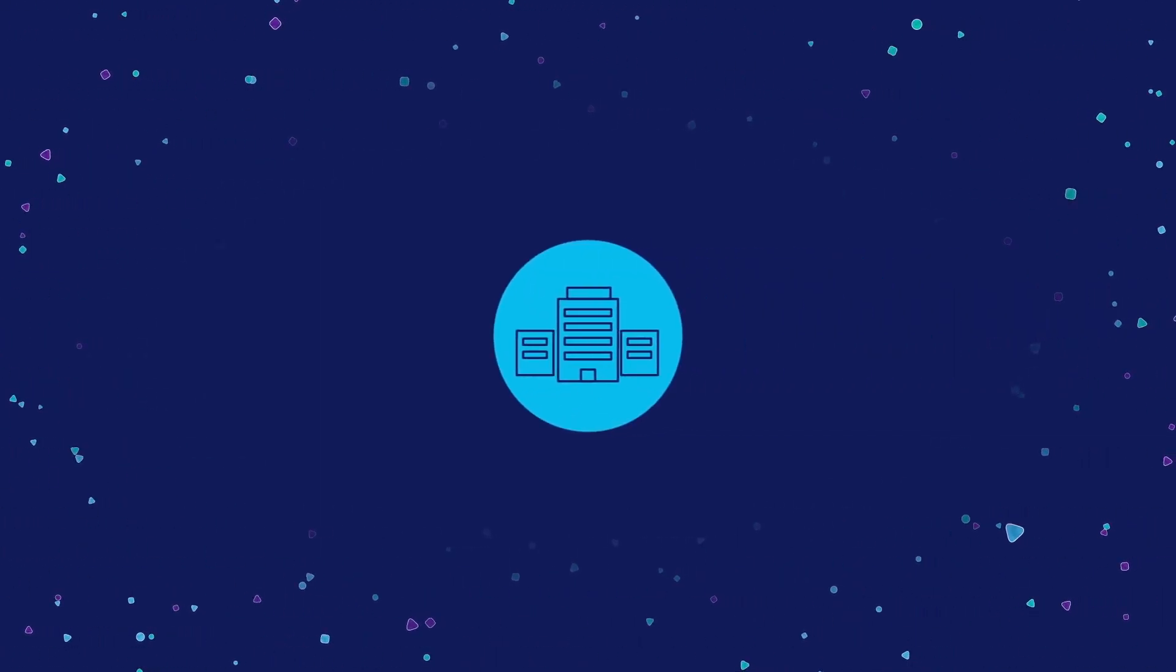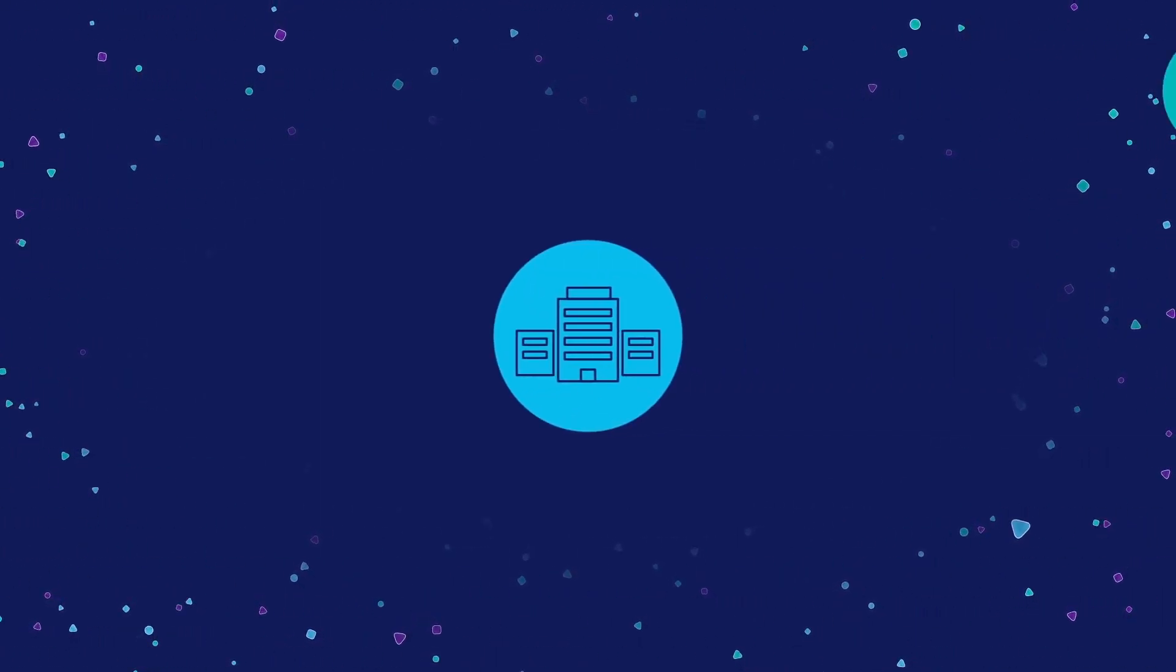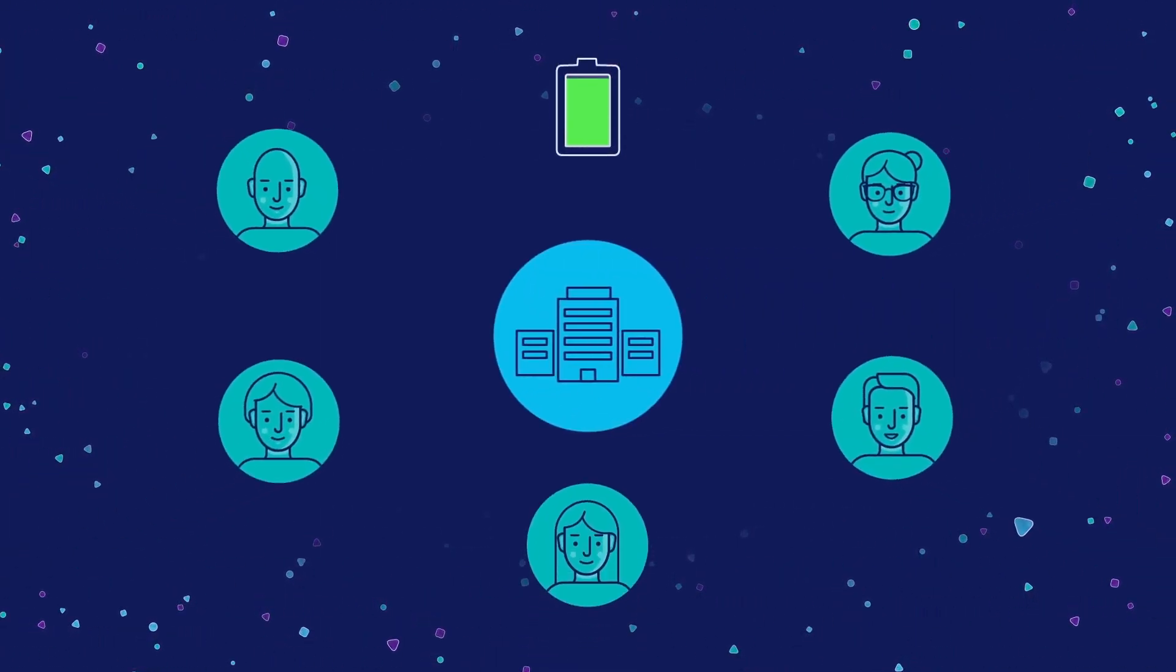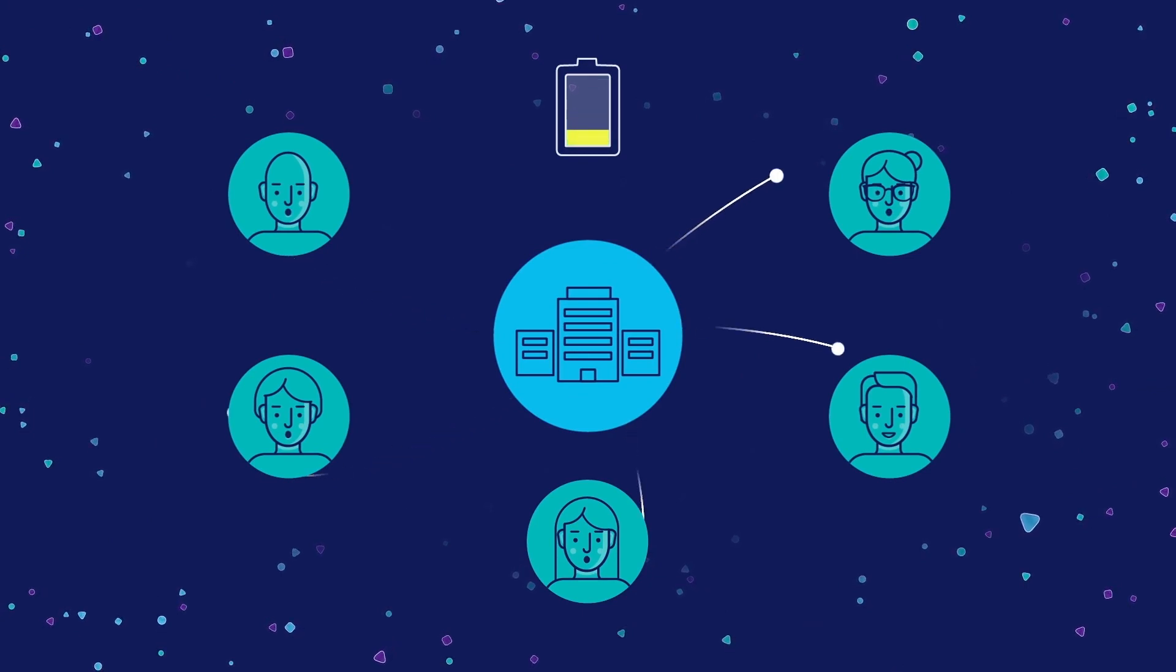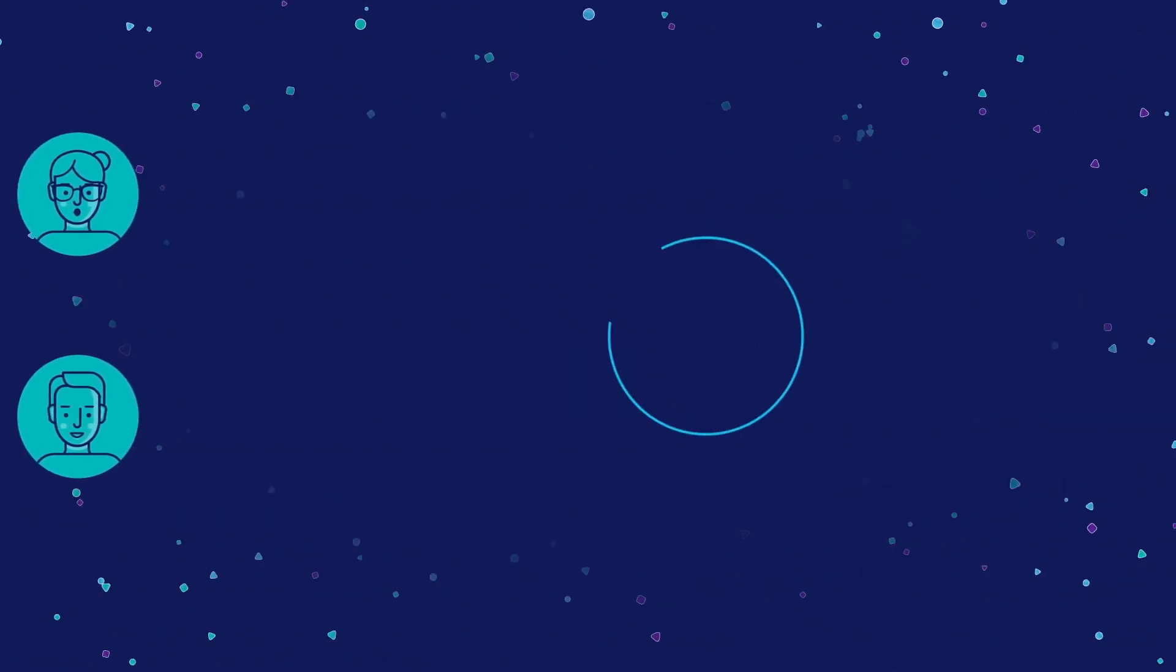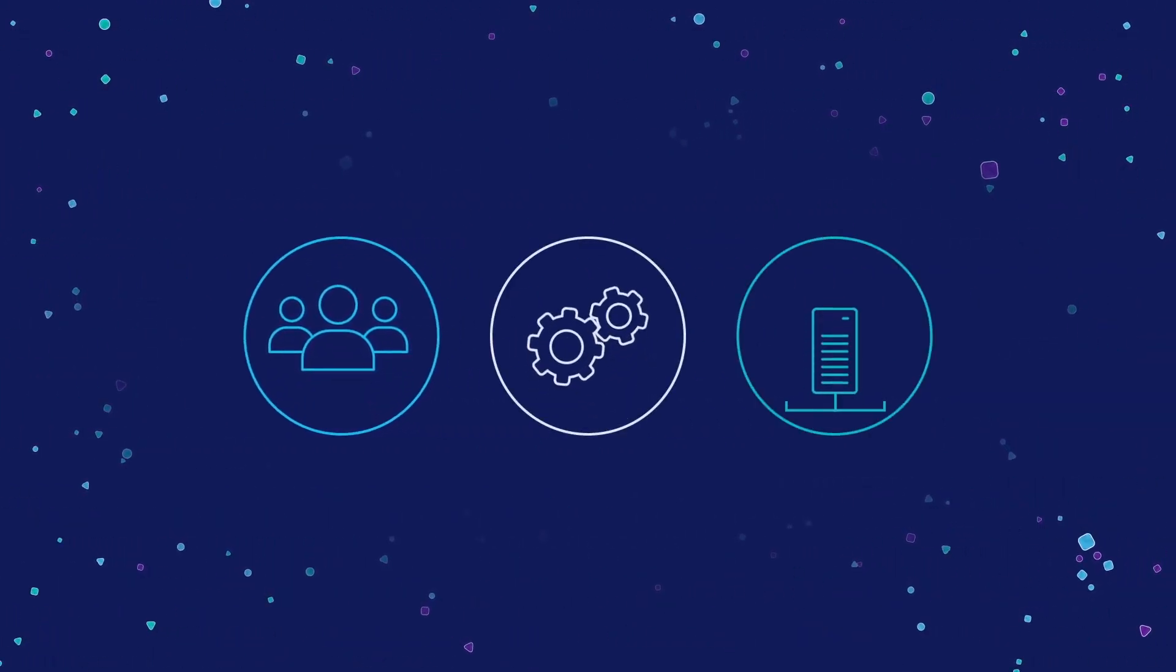These days, the complexities of managing your B2B integration can significantly drain your resources, combining people, process, and technologies.